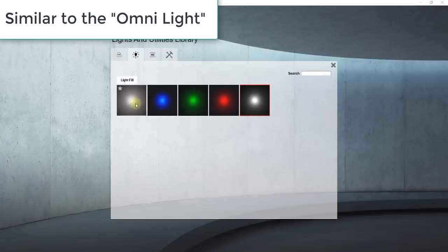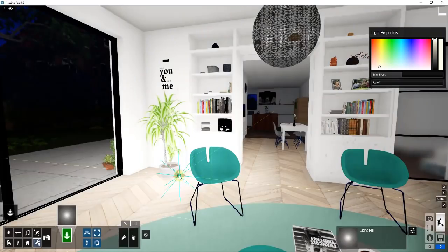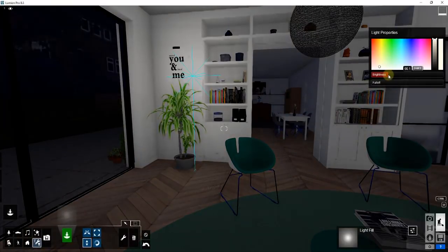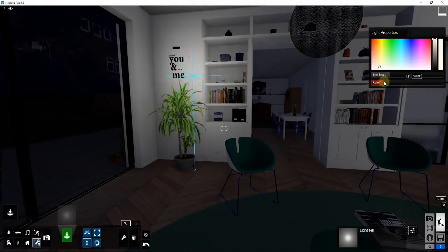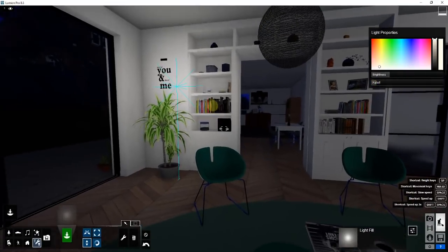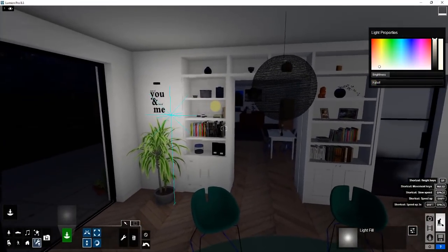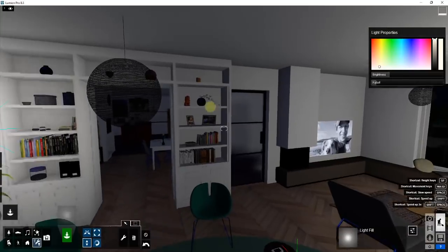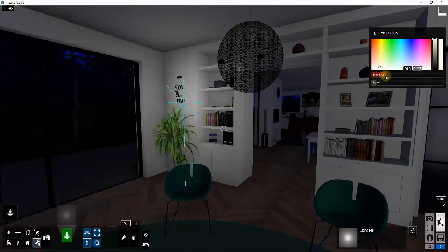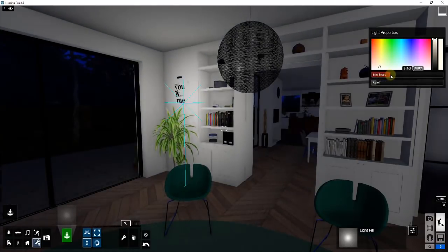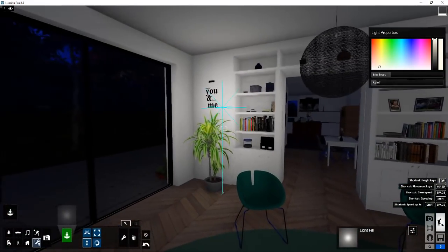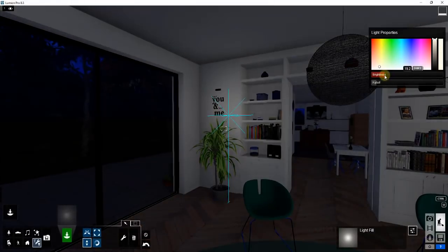A very similar kind of light to the omni light is the light fill. If you go to select object and choose light fill, it does a lot of the same things as the omni light. I'm not a hundred percent clear on the exact difference, but I think the light fill is more for filling in dark spaces. So if you have a dark corner that you want to be a little brighter, a light fill is a good option for that.